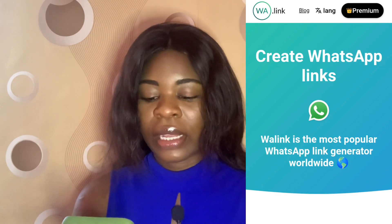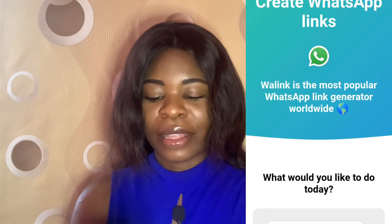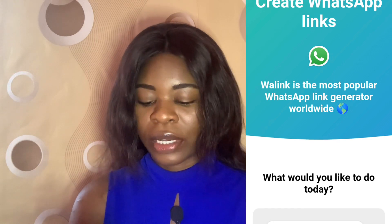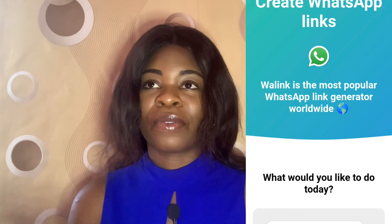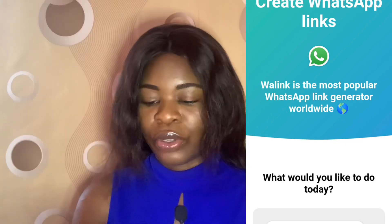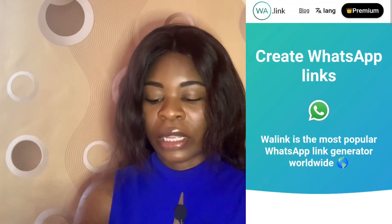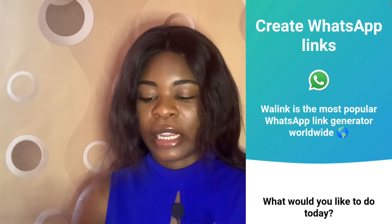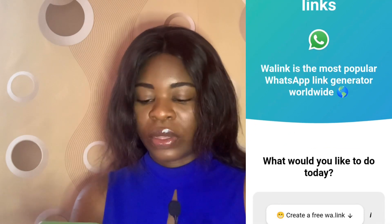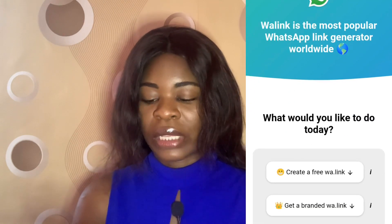The name of the site is Wali One Link — it is the most popular WhatsApp link generator worldwide. So regardless of where you're based, whether you're in Nigeria or any part of the world, you can create a customized WhatsApp link here. As I said earlier, there are two ways: they have a free version to create a free WhatsApp link, or you get a branded WhatsApp link.